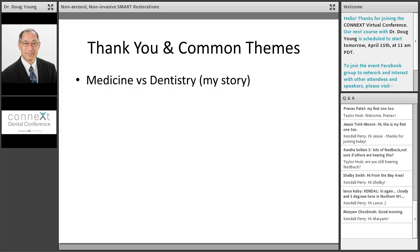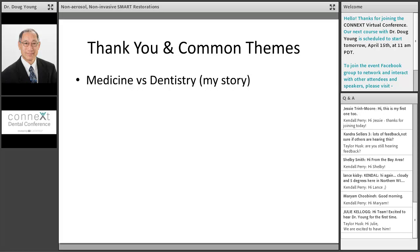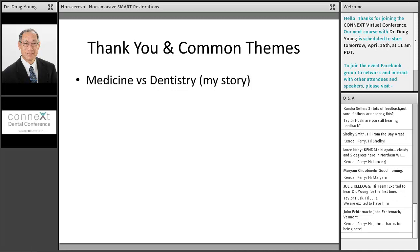I want to take maybe five minutes to talk about my story, the connections of medicine and dentistry, and the common themes that we've heard so far on this symposium. I want to go back to the idea that the multifactorial nature of the disease of caries is very complex — some people like to simplify it, and sometimes it's just not that easy. Same in medicine for something like heart attack or cardiovascular disease.